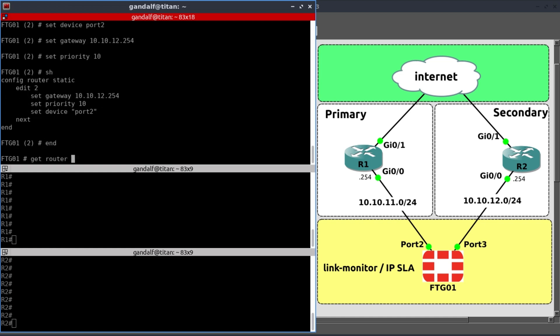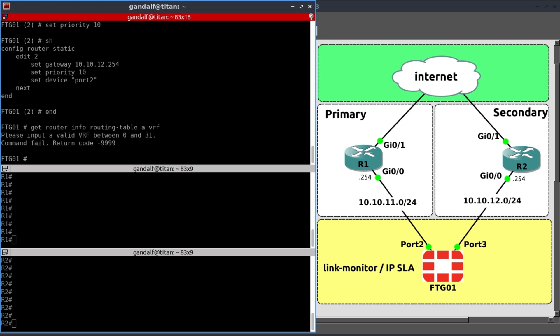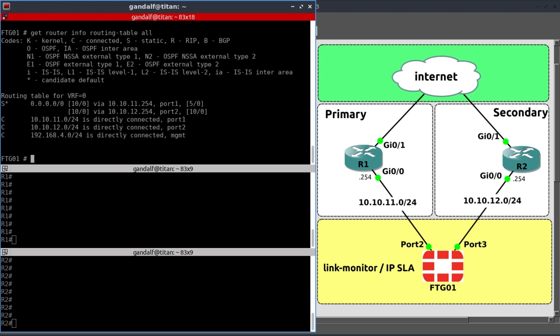Now let's check our routing table, get router info, routing table, all. And yes, we now have our two default static routes via 10.10.11 and 10.10.12.